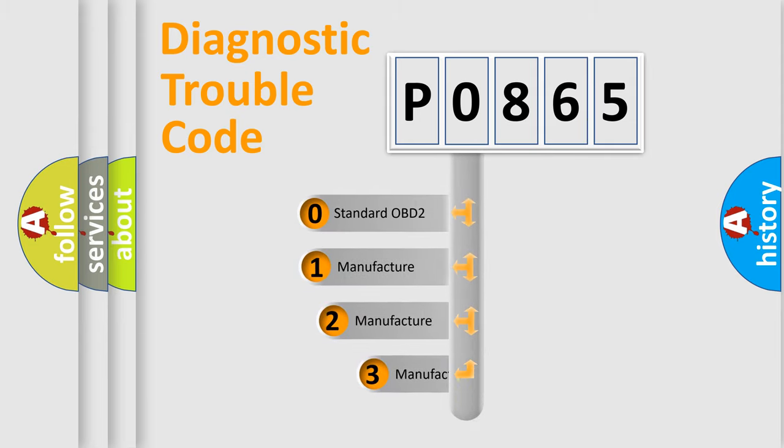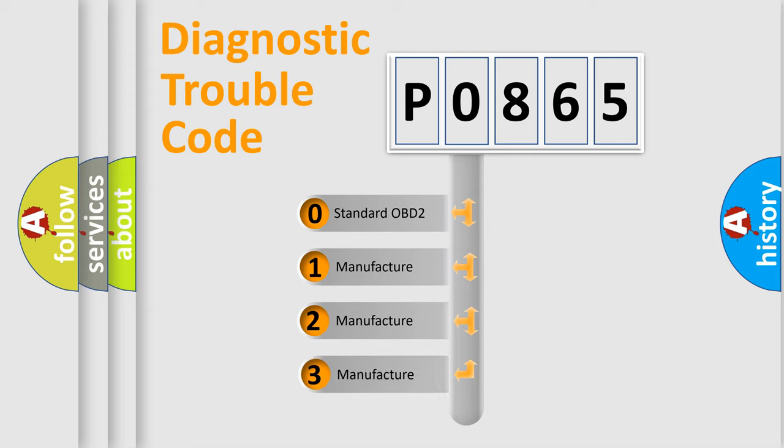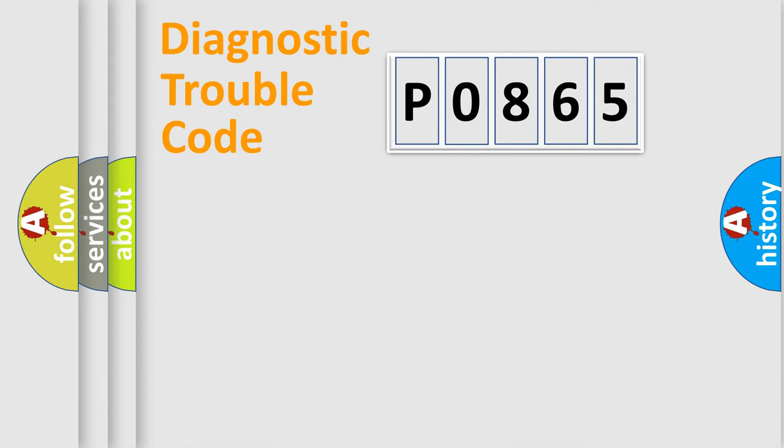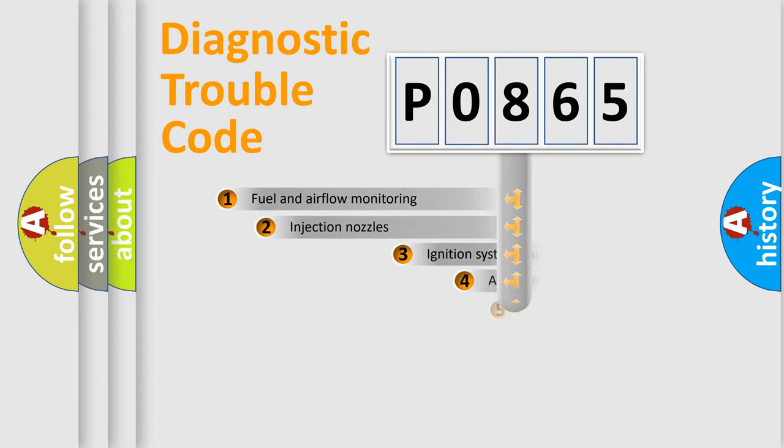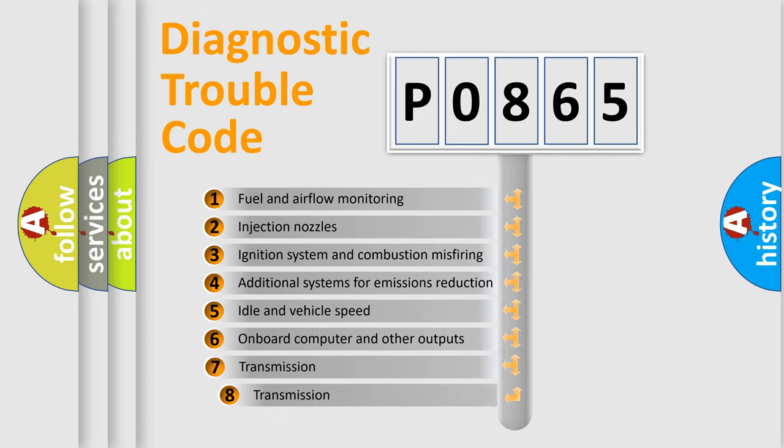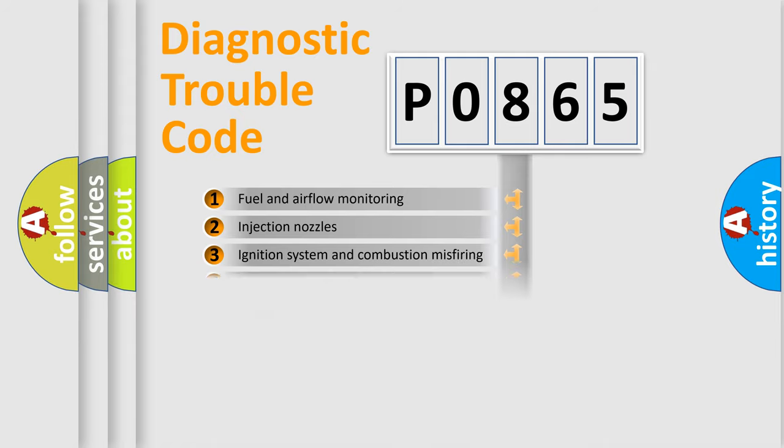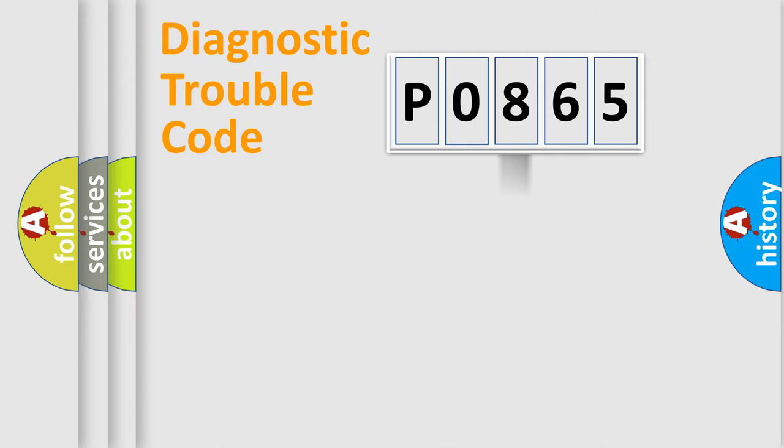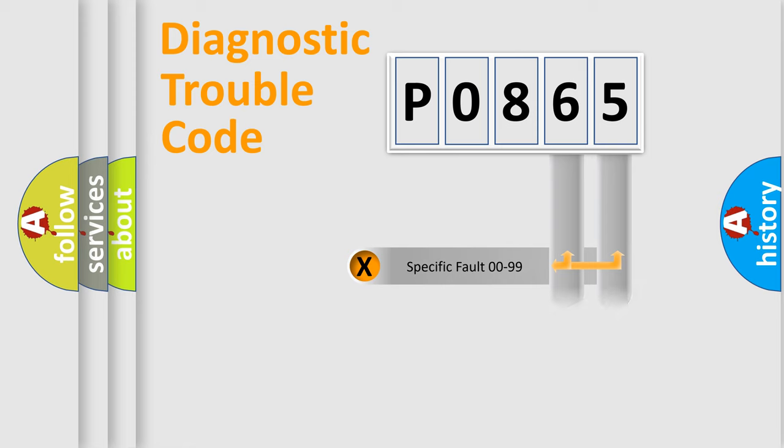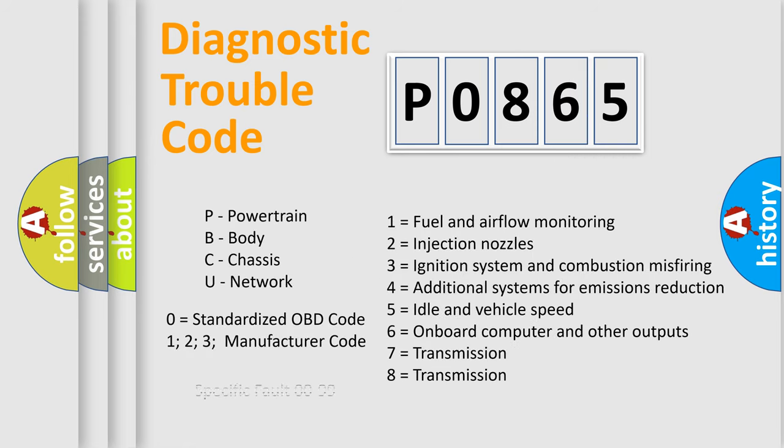If the second character is expressed as zero, it is a standardized error. In the case of numbers 1, 2, or 3, it is a more precise expression of the car-specific error. The third character specifies a subset of errors. The distribution shown is valid only for the standardized DTC code. Only the last two characters define the specific fault of the group. Let's not forget that such a division is valid only if the second character code is expressed by the number zero.